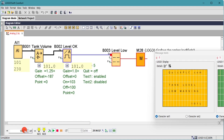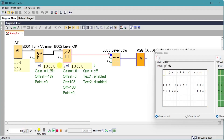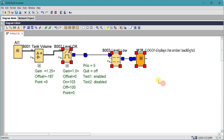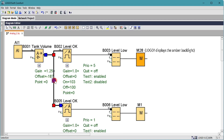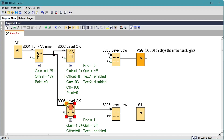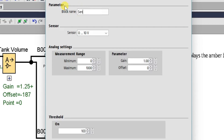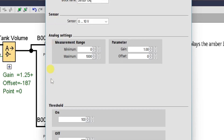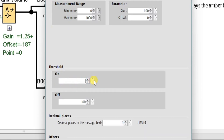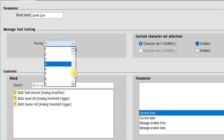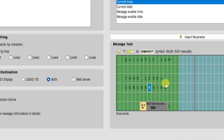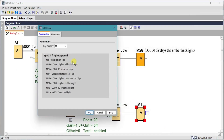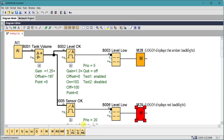We've seen that having a non-zero reading for tank empty complicates the math slightly, but we can use it to our advantage. If we ever get a reading below zero liters it means the sensor has broken, the wiring has broken, or the power supply has gone. So we'll copy our low level alarm and add an error message if the liters reported ever drops below minus five, with a little hysteresis to prevent chatter. We'll change the priority to 20 so it overrides the low level alarm, set M29 to give a red backlight for the fault, and turn on Q1 in the event of a fault.